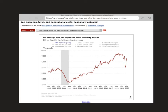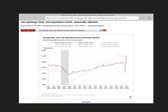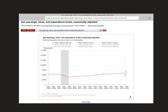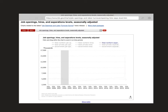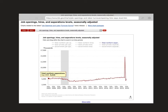We can also look at the hires — same exact thing: decrease during a recession, increase during an expansion. And looking at total separations, it's also very slightly pro-cyclical, showing a decrease during a recession and then a slight increase, probably due to overall total population growth.